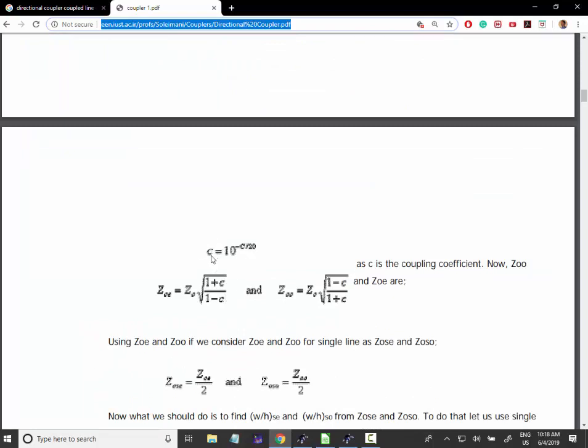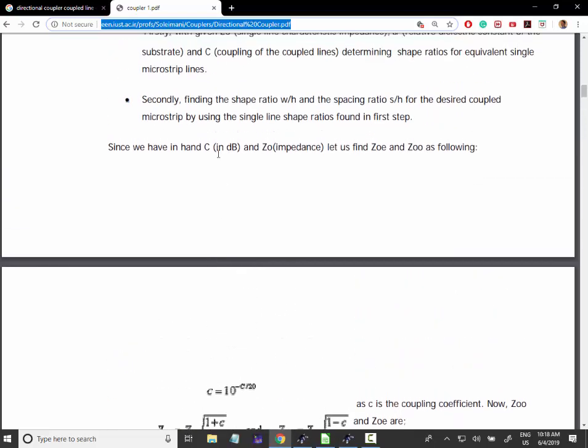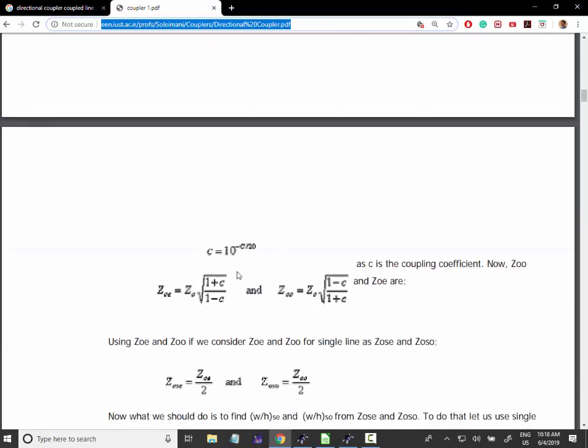This coupling here, this C, is set in dBs. And once you say what is the coupling between both lines, you can get directly from these two formulas the even and odd impedance. It's pretty simple.